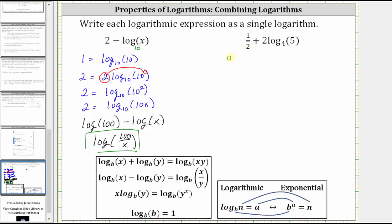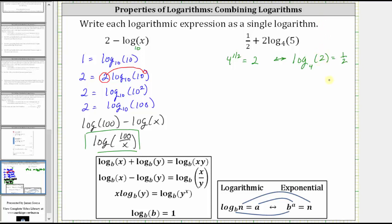Four raised to the power of one half is the same as the square root of four, which is equal to two. Now that we know four to the power of one half is equal to two, we convert the exponential equation into a log equation using the definition below. We know we have a logarithm with base four; a logarithm is an exponent, and therefore the log is equal to one half. Since four to the one half is equal to two, two is the number part of the logarithm, giving us log base four of two is equal to one half.